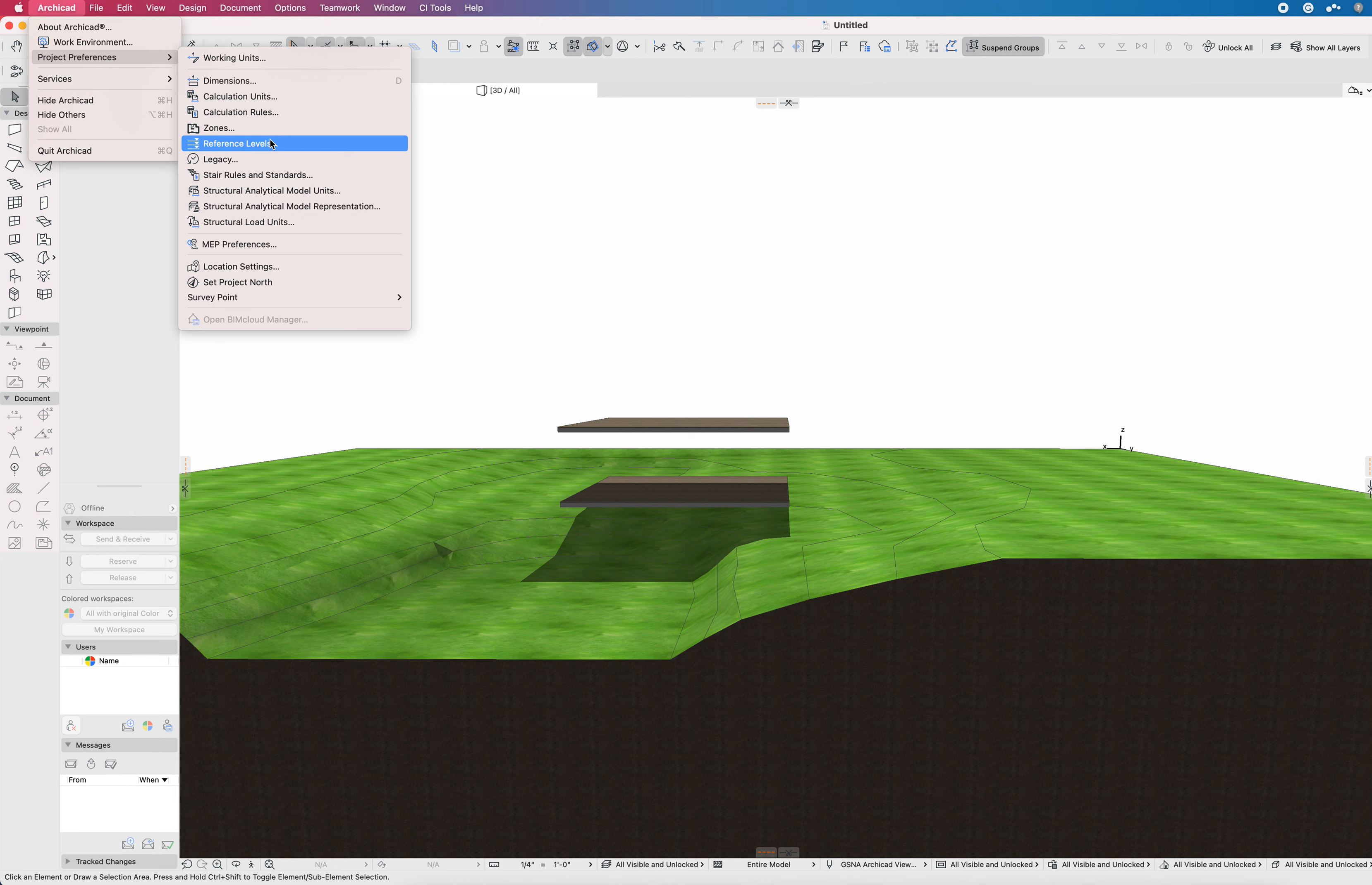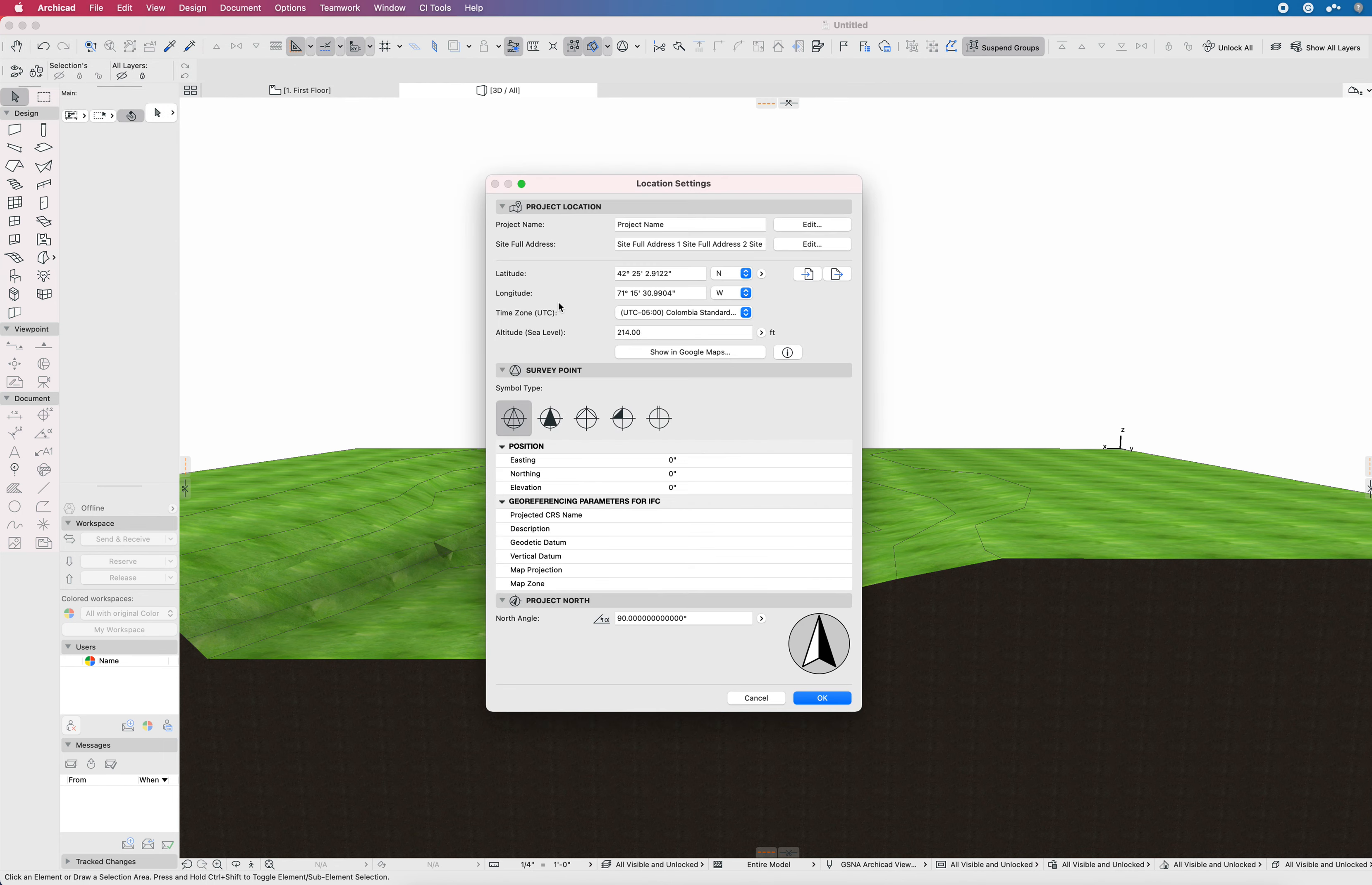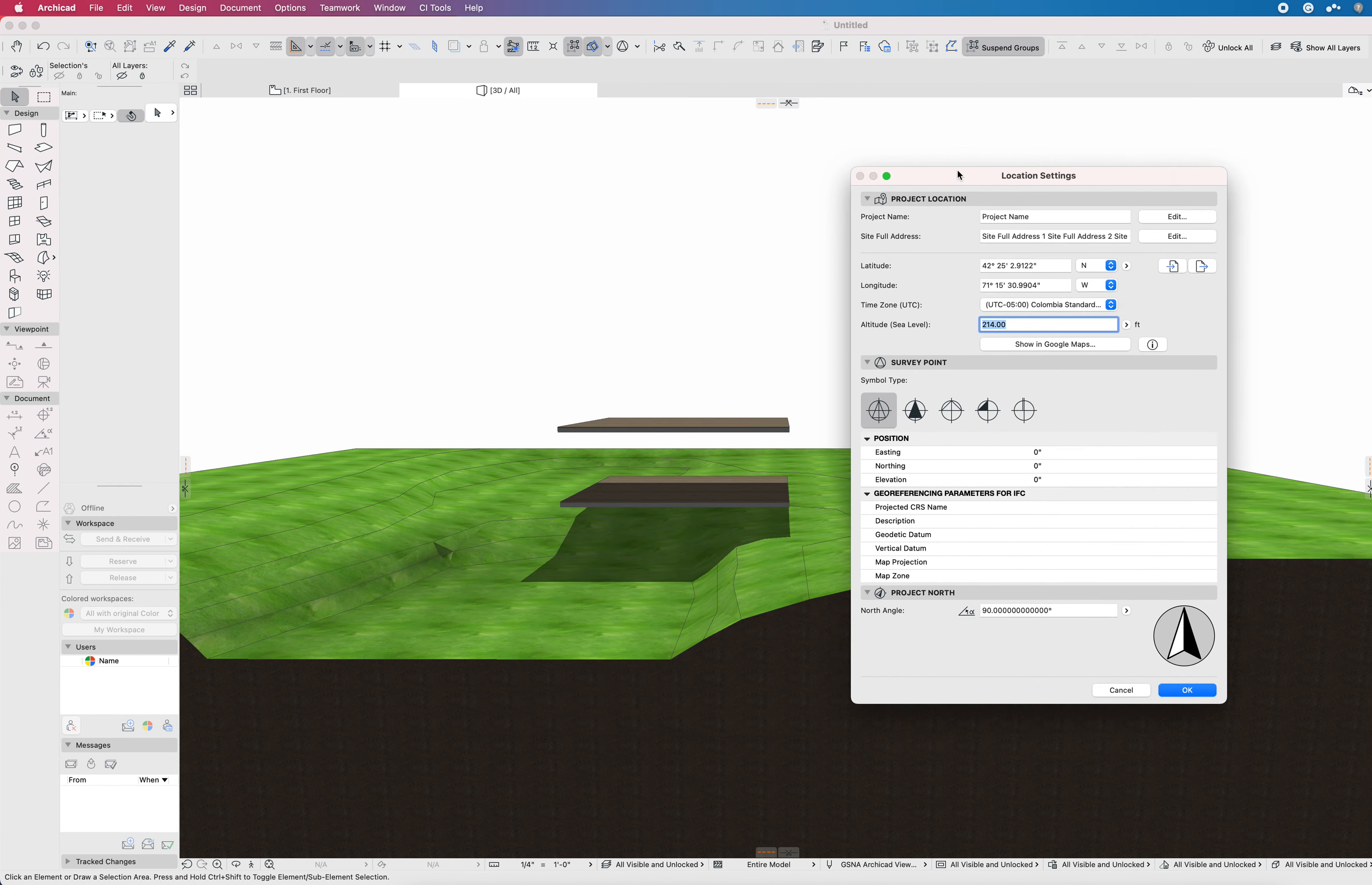...we go into Project Preferences. By the way, if you're on Windows, this will be under the Options menu. I always go to the Archicad menu on Mac. But Project Preferences, and we'll go to Project Location Settings. Here in Project Location Settings, I get this sea level.